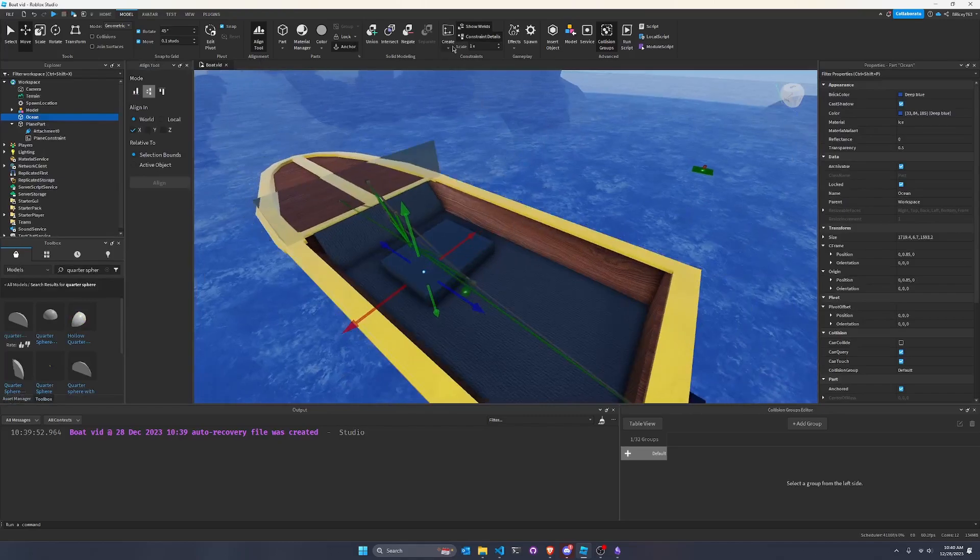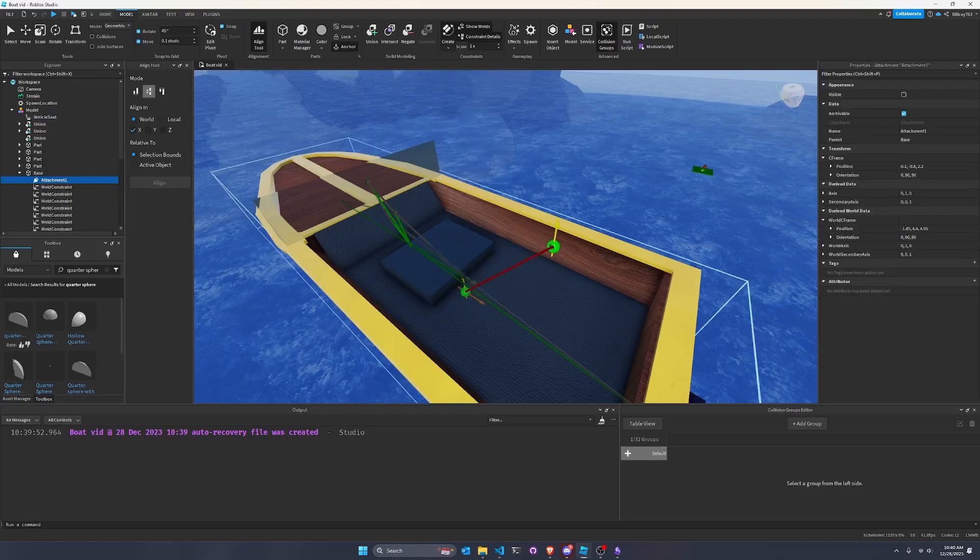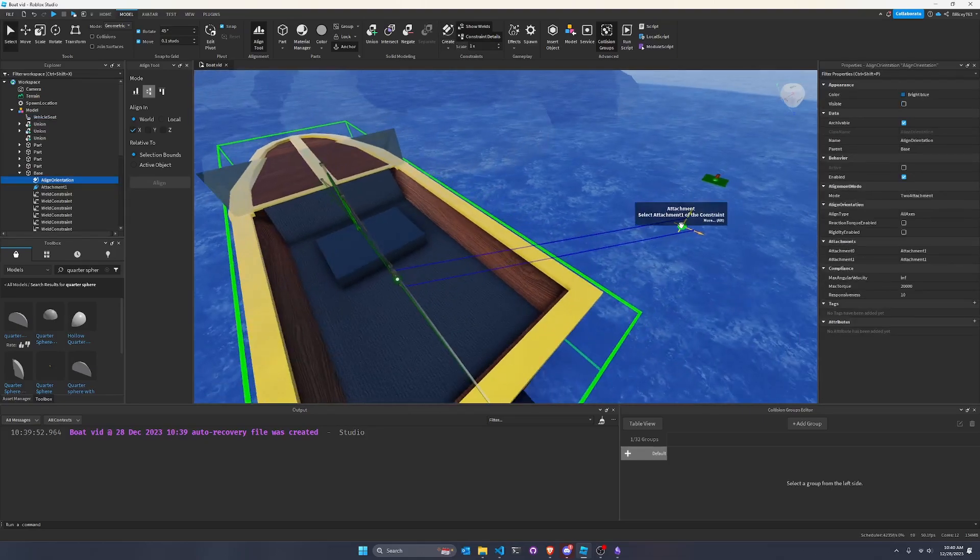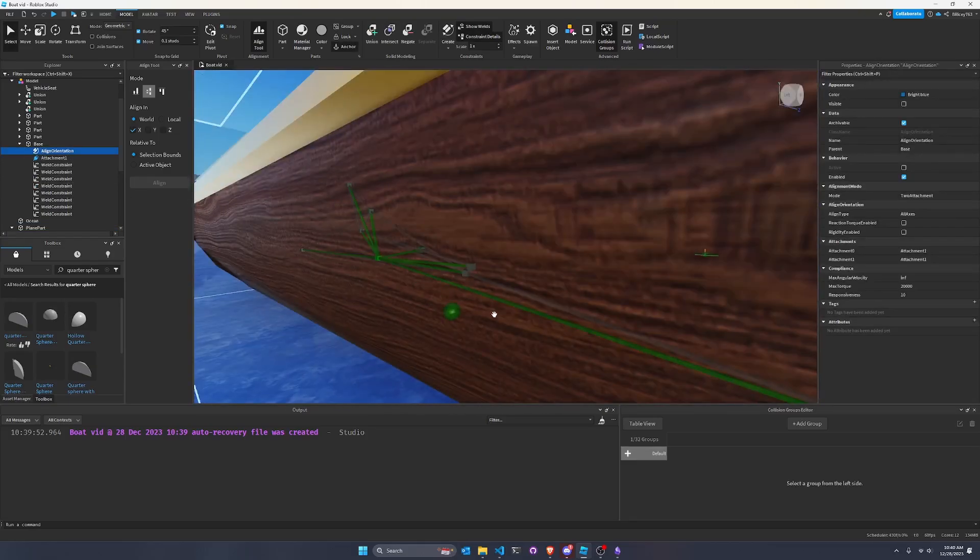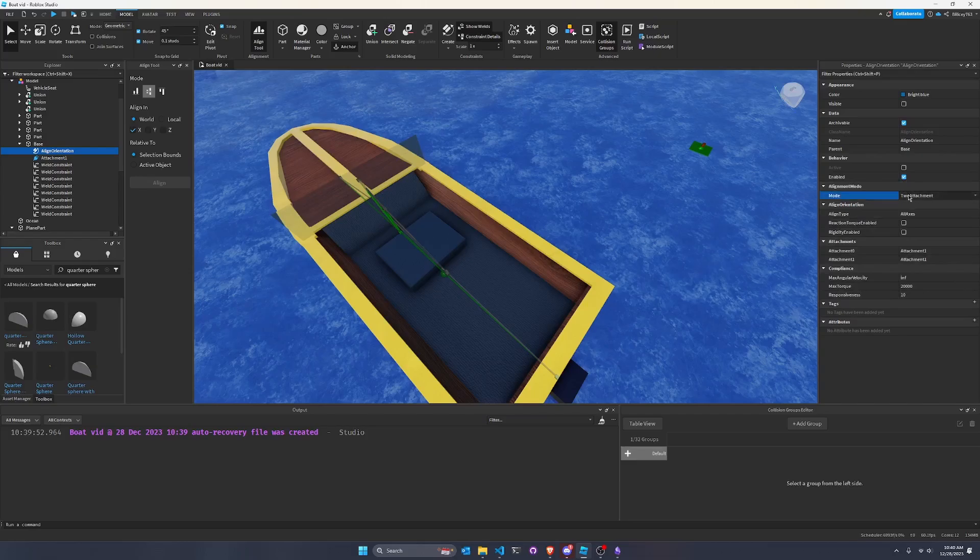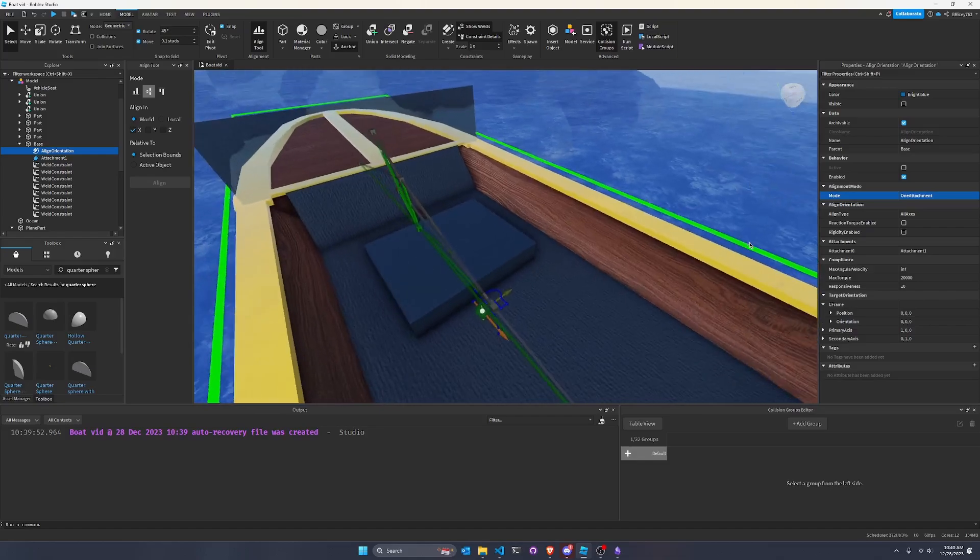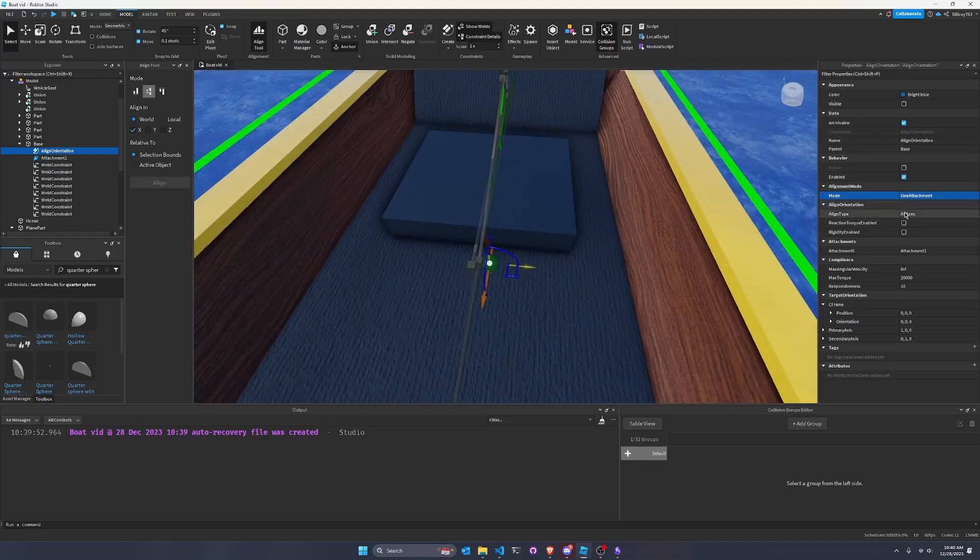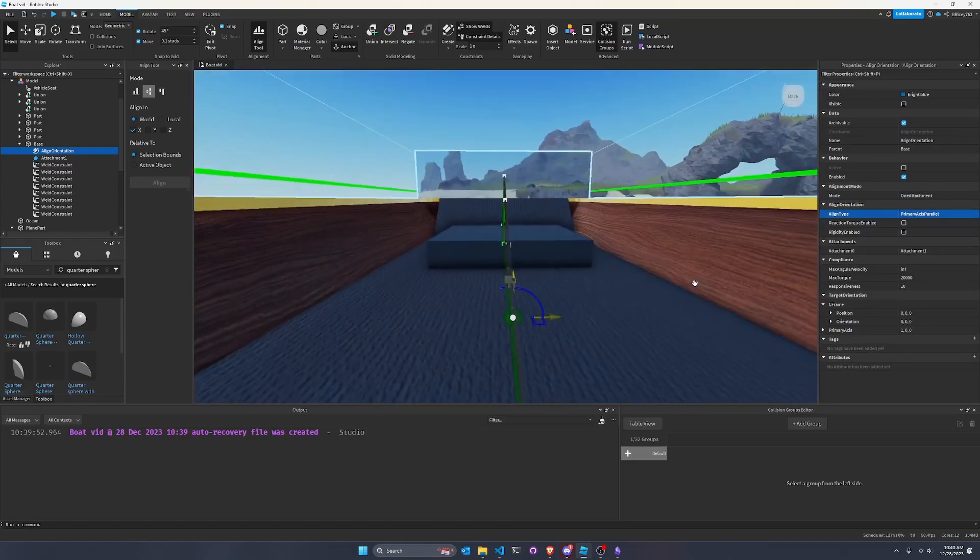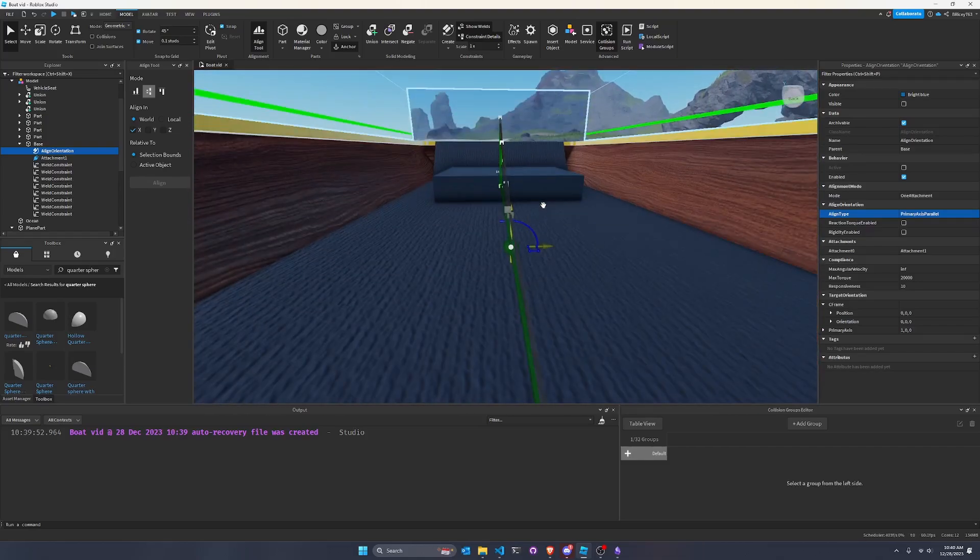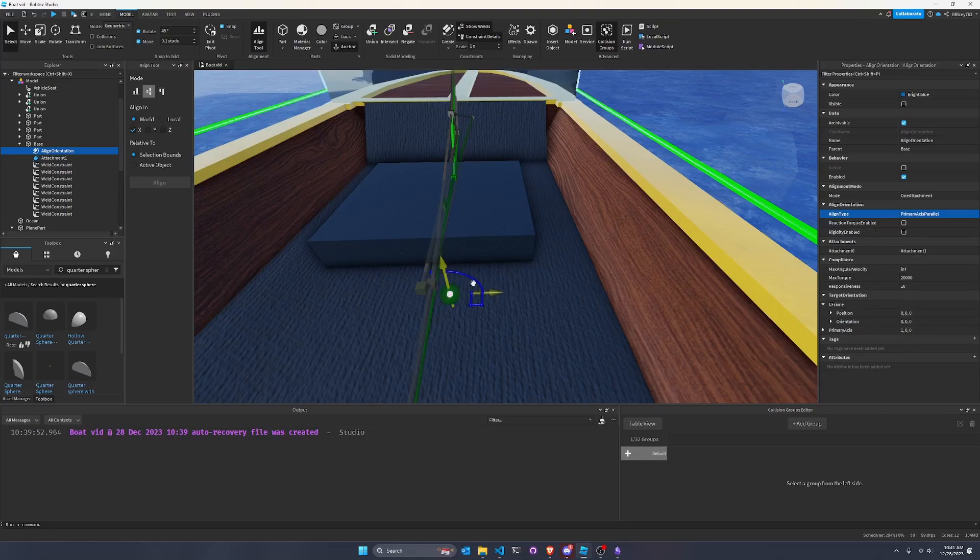We're going to be using an align constraint for that. So I'm going to go to create, align orientation. And I actually have a video on this if you want to check it out. And we're going to place it there. And you can place the other attachment wherever you want. I guess we're going to delete it. We're going to use one attachment mode for the align constraint and make sure it's on the base. I just reused that same attachment. It's up to you whether or not you want to. And I'm going to make the mode one attachment because we don't need two attachments. I don't know why all of these body movers in Roblox insist on two attachments, but whatever. Then we're going to change the align type to primary axis parallel.